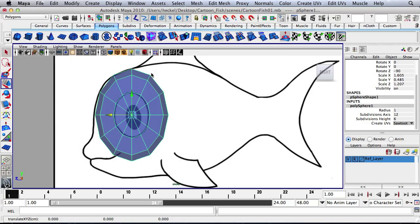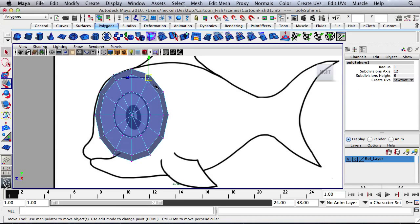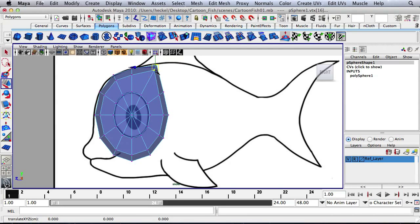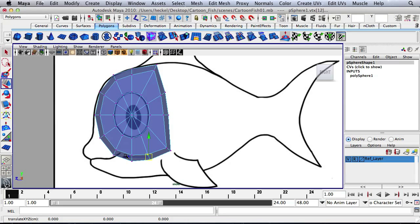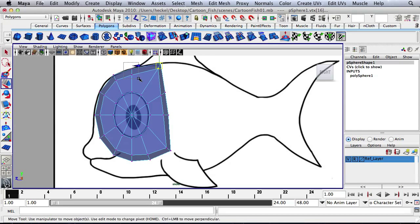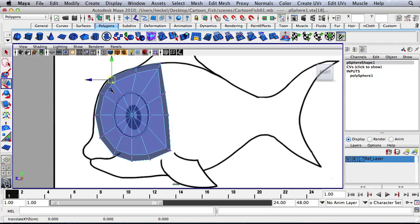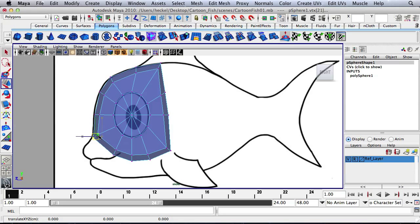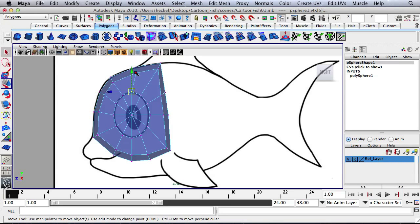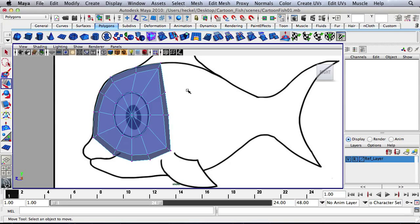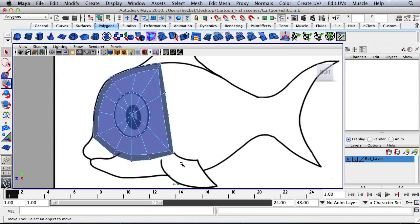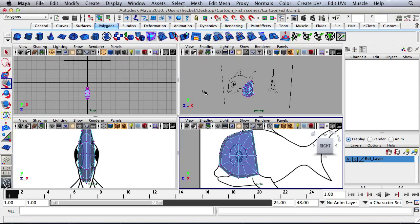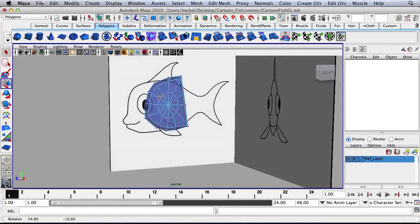And then what I'm going to do is I will right click, go to Vertex, and I'm going to start to move sections out a little bit. Maybe move this over a tiny bit. Let me take this down slightly. So we kind of have shaped the head.